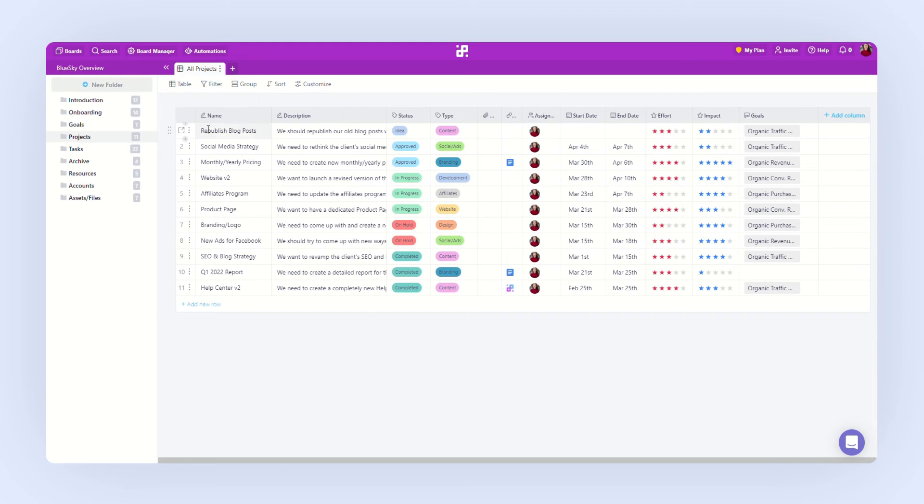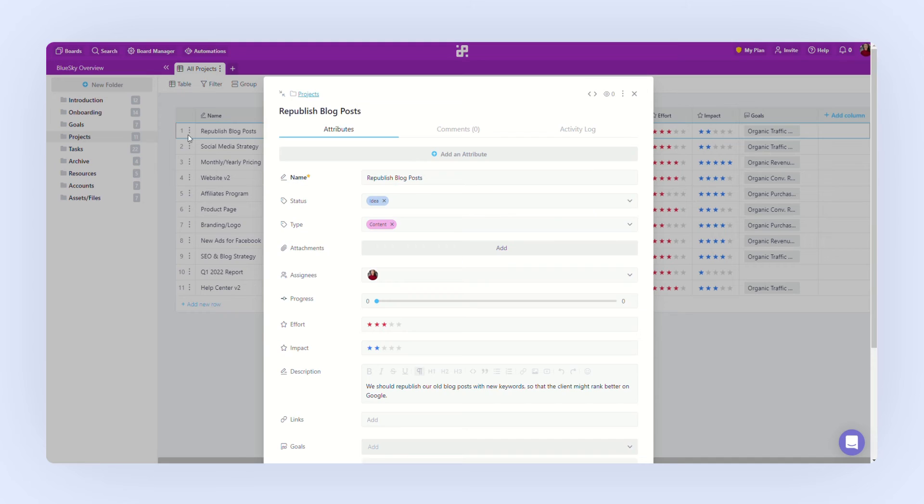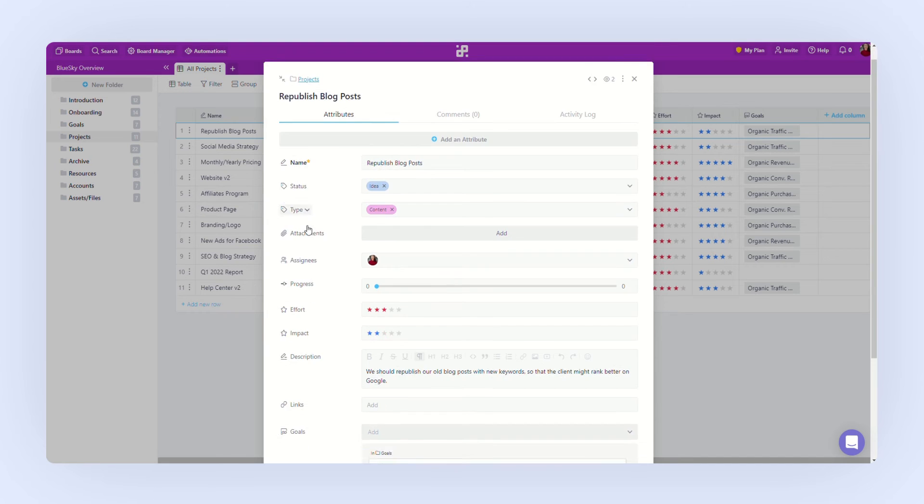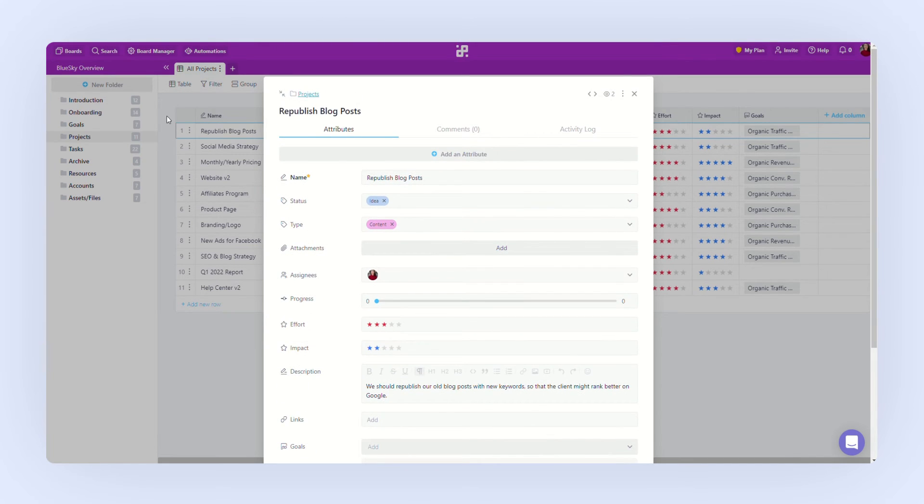In this case, one item would be one project together with all the information related to that project. And you can expand the item to view or edit the details.